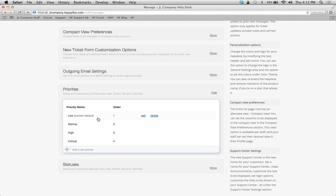What default means is anytime a new ticket comes in, it's going to automatically be assigned to low in this case, which makes sense.